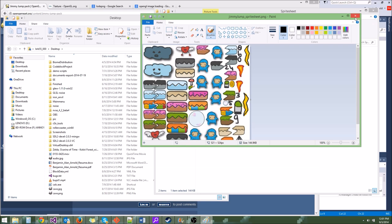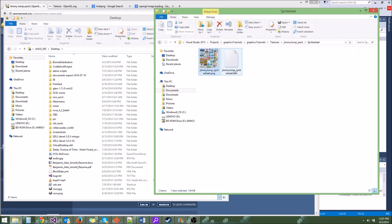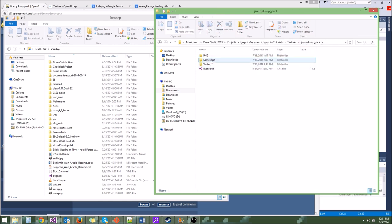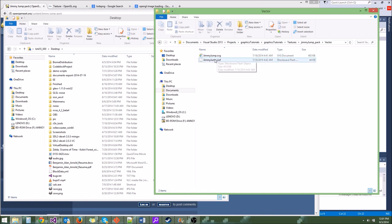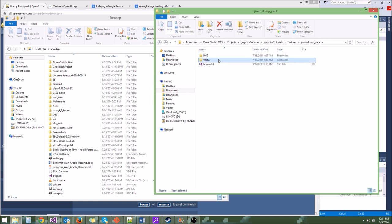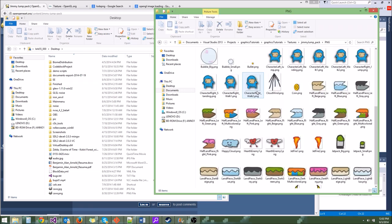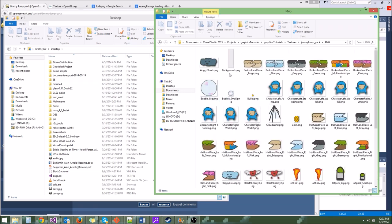We could use a Sprite Sheet Generating program, but instead what we're going to do is write it into our game eventually. So I'm going to go ahead and delete the Sprite Sheet folder and also the VectorArt folder. We don't need VectorArt — we're just going to use plain old PNG and it should work just fine for us.